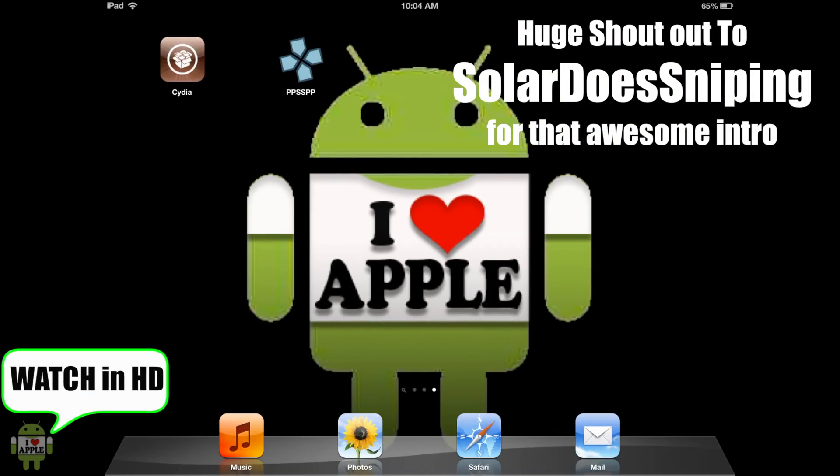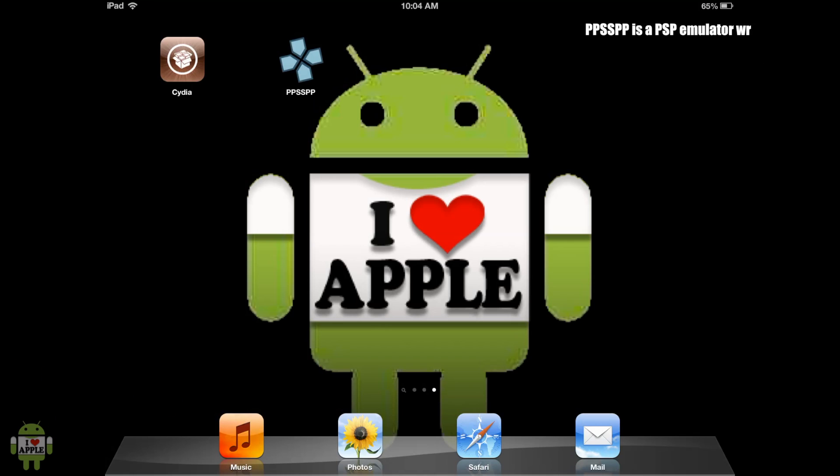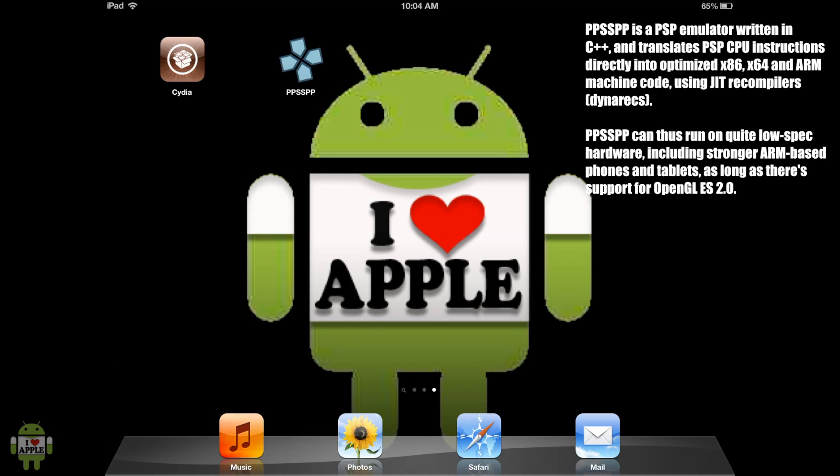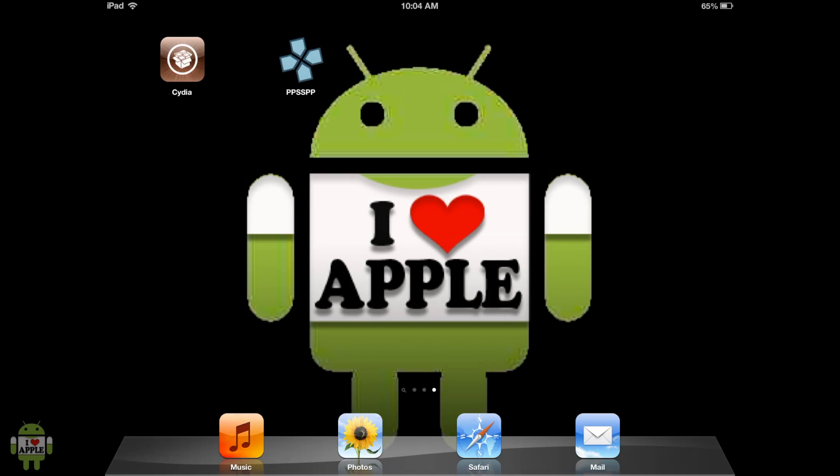What's up, Operation iDroid here, and in this video I'm going to be showing you how to get a PSP emulator on your iDevice. Now, some of you guys may already have this emulator and are experiencing some crashing. So I'm going to be showing you how to get it if you don't have it and how to fix it.